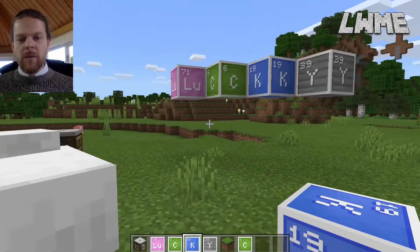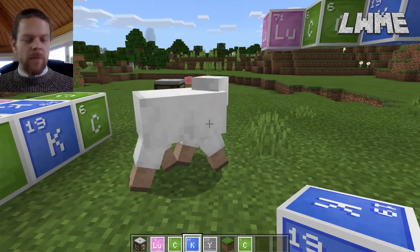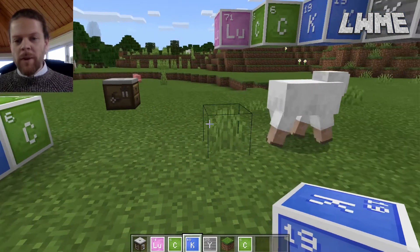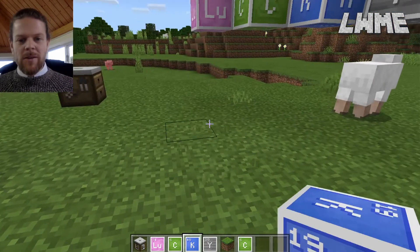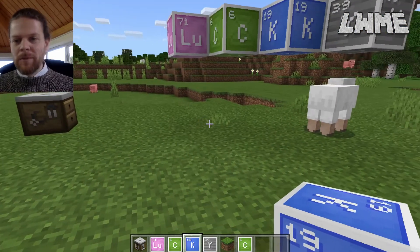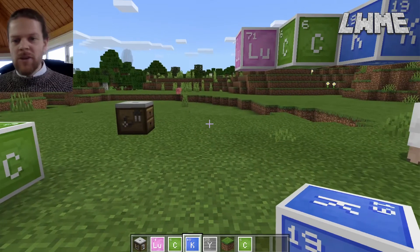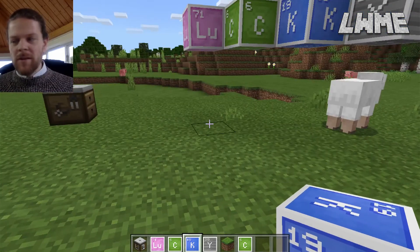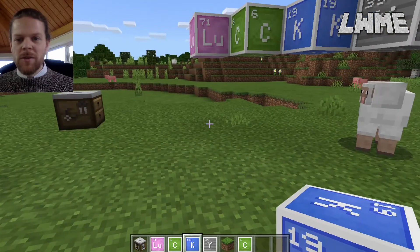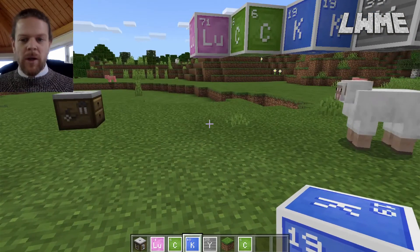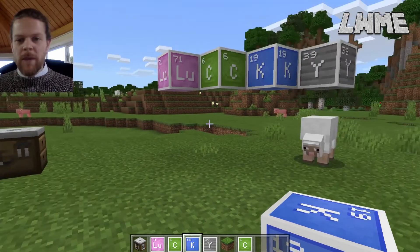From the compound creator, we can create things using the lab table, and there are some pretty interesting recipes there. There's also a brewing station that you can use as well. We're going to be going into quite a lot of depth on those in upcoming videos.